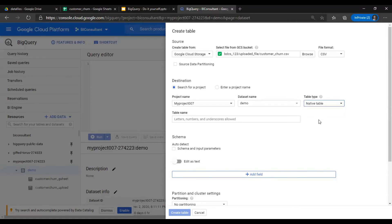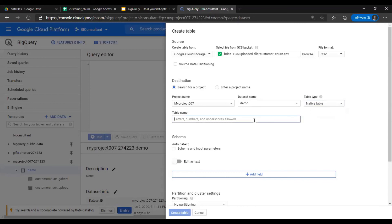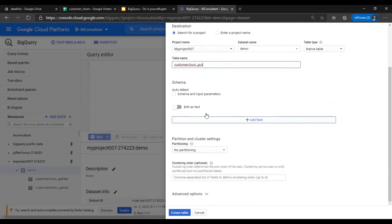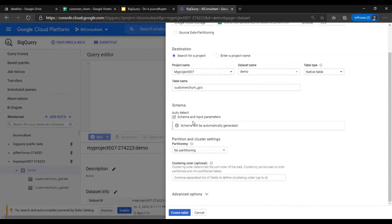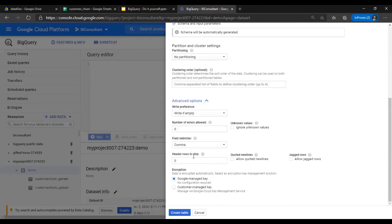I'll put native. Native means the data would be in BigQuery, copied over. External means it's just a link. So I'll say customer_churn_gcs. I'll have it auto-detect and number of headers to skip, number one, and create.